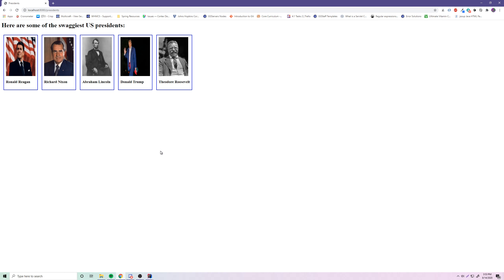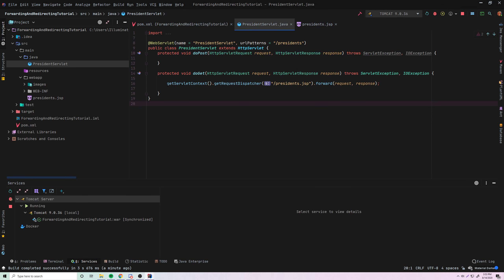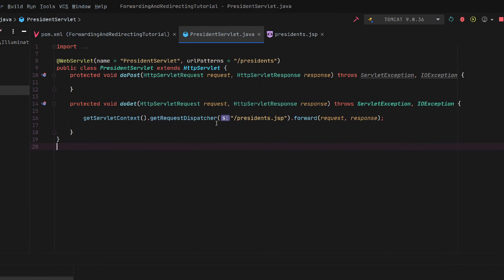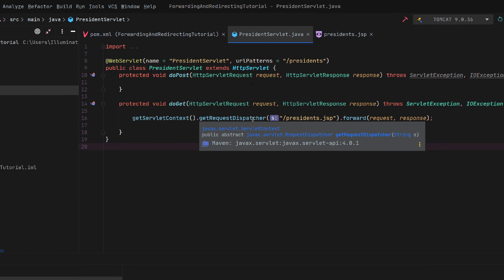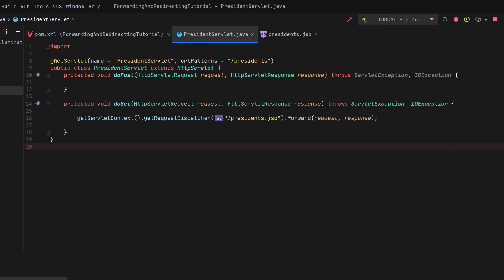So that's how that works. Just to recap: we're getting the servlet context, which is a way to communicate with the container, then getting the request dispatcher and dispatching them to presidents.jsp, then forwarding the request and response to that presidents.jsp. And like I said, it does not have to be a JSP — you can actually send them to an HTML page if you want to.